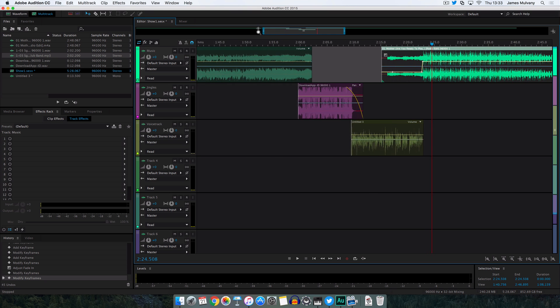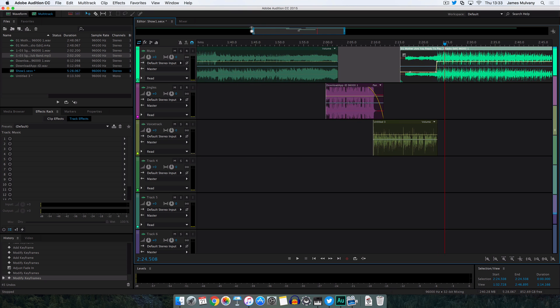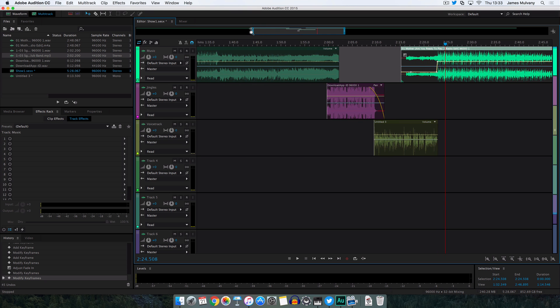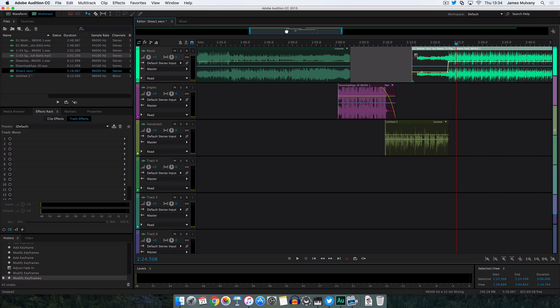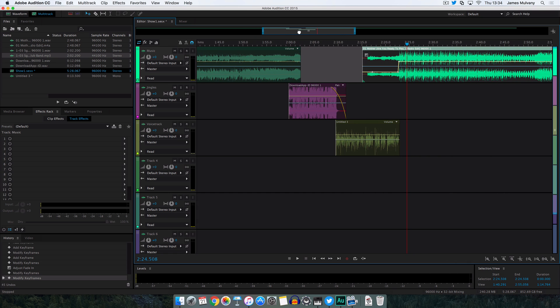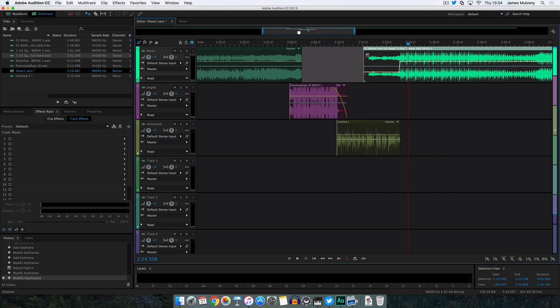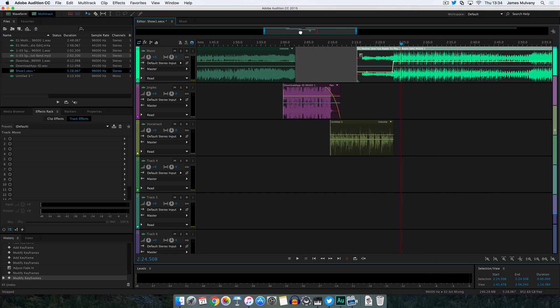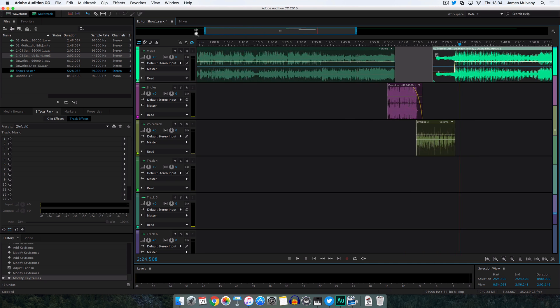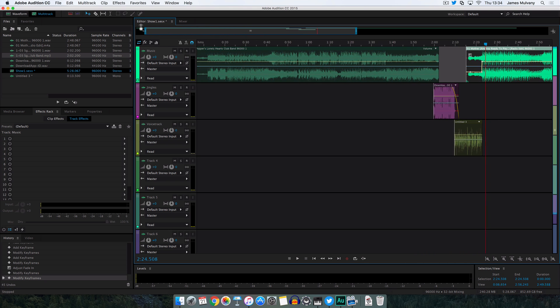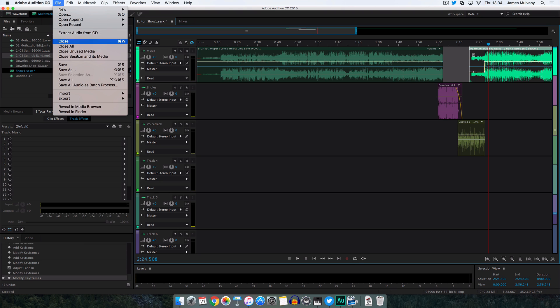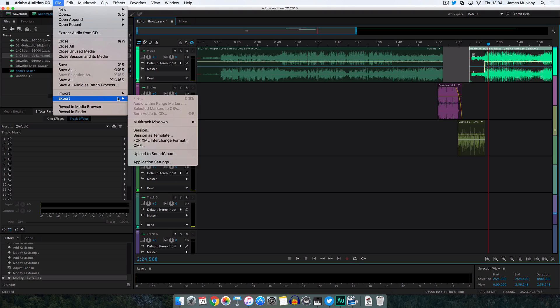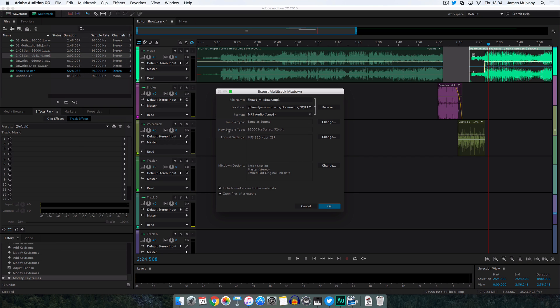So that concludes this tutorial. I really wanted to show you some basic tools and the principles of how you go about creating a radio show or a podcast using Adobe Audition. The great thing about this is your listeners won't know if this is live or pre-recorded. All you've got to do is click file, export, multitrack mixdown, entire session, and this will create an MP3 file of everything all mixed together including all the different adjustments you've made.